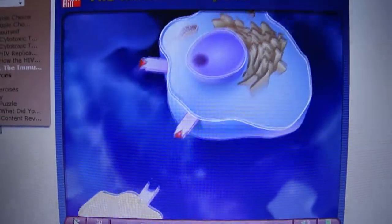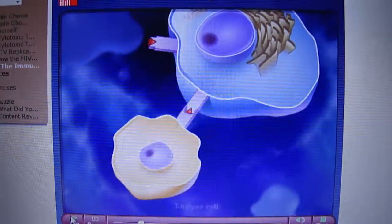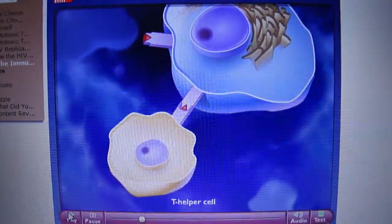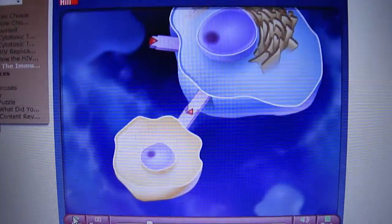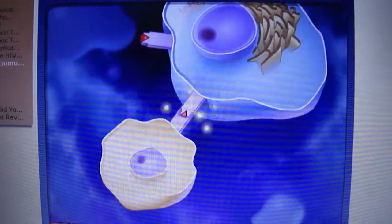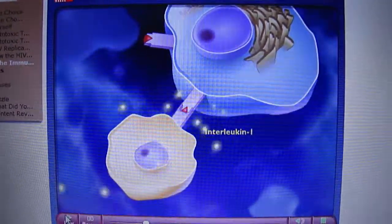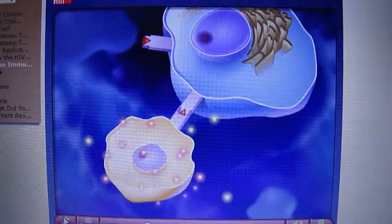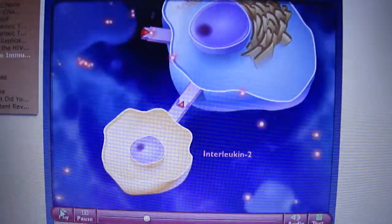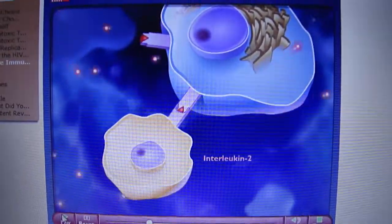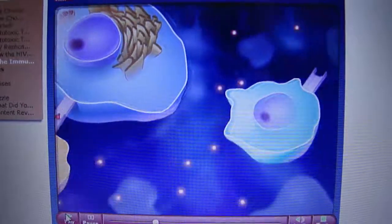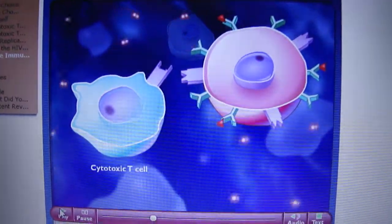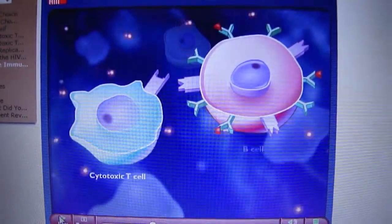An antigen-presenting macrophage interacts with a T-helper cell that can recognize the same antigen. During the interaction, the macrophage releases a chemical alarm signal called interleukin-1, which stimulates the T-helper cell to secrete interleukin-2. Interleukin-2 causes the proliferation of certain cytotoxic T-cells and B-cells.